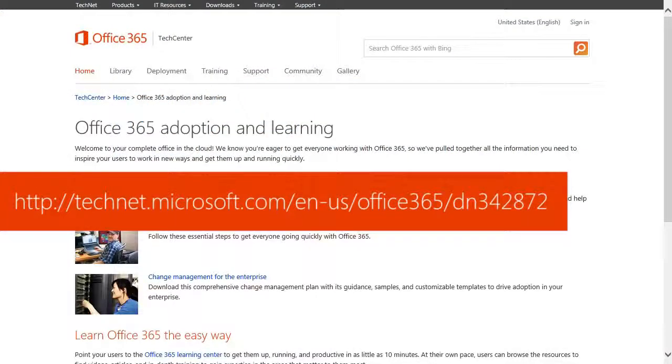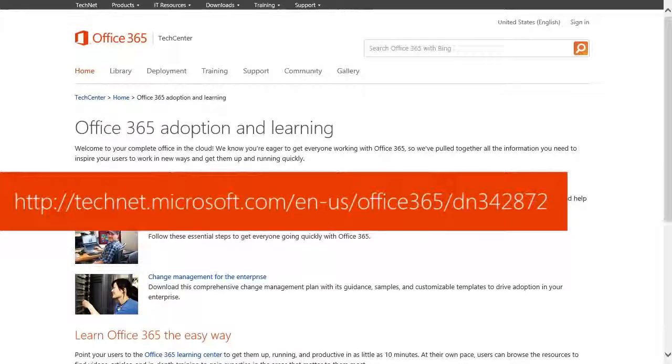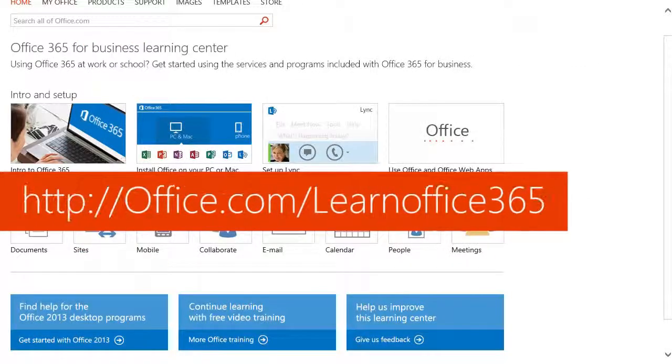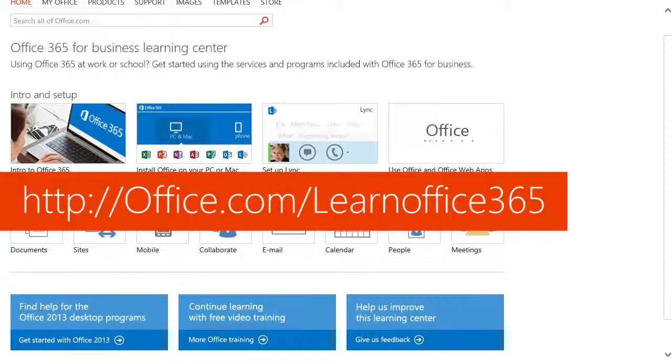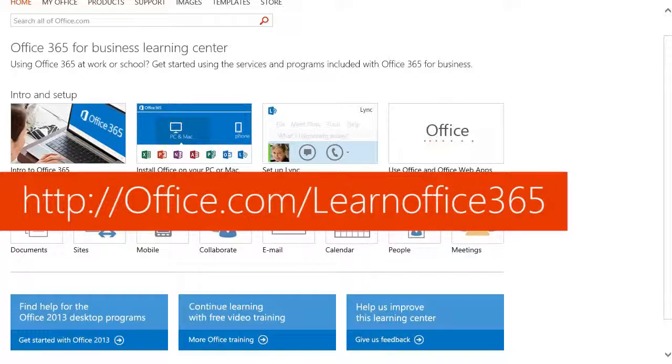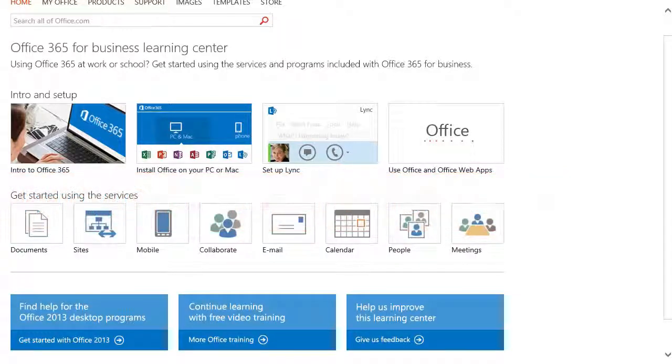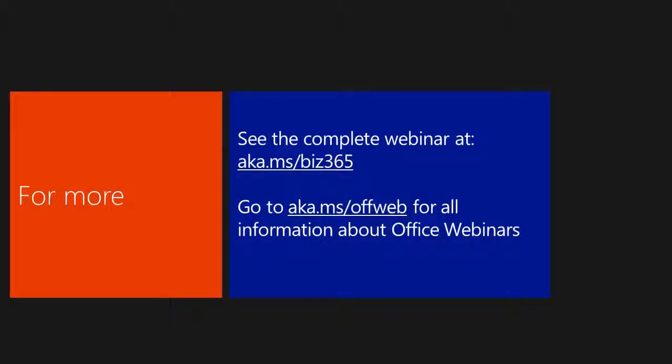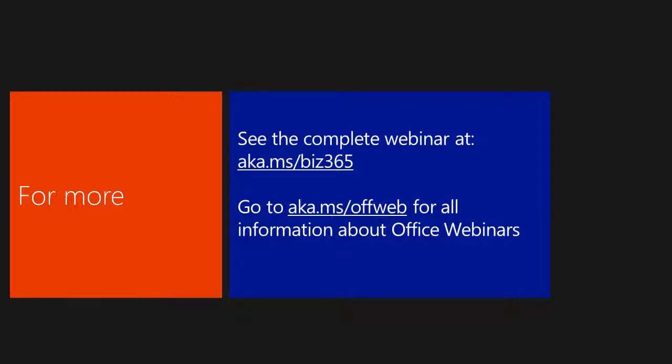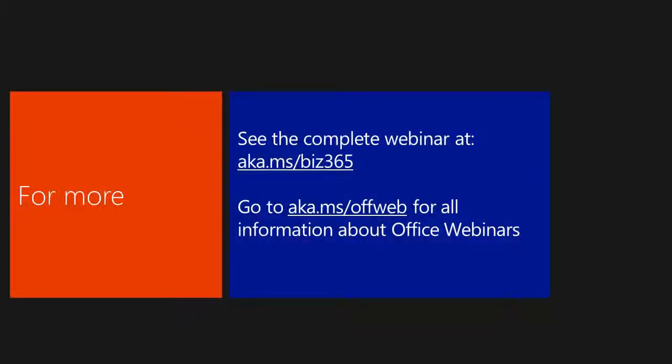The Adoption and Learning Kit is available today at the Tech Center. And for anyone at Office.com is the Business Learning Center. That's at Office.com/LearnOffice365. We'll have the links up for that at our website for this webinar, aka.ms/Biz365. We'll have the video up in a couple of days, but we'll have the links to those new areas that you can go to at aka.ms/Biz365.